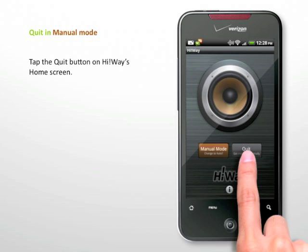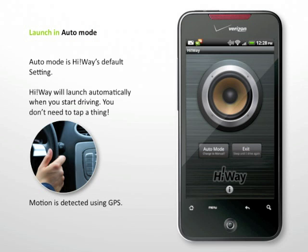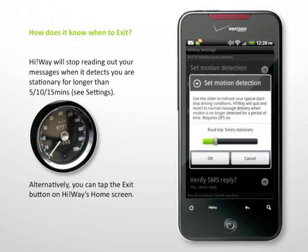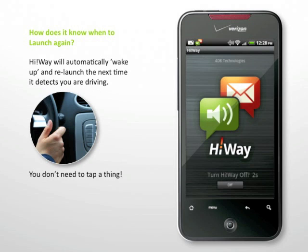To launch in Auto Mode: Auto Mode is Highway's default setting. Highway will launch automatically when you start driving — you don't need to tap a thing. Highway does not completely quit in Auto Mode; instead, it just exits to sleep in the background. You can tell it's sleeping by the icon turning to black and white in the notification bar. Highway will stop reading out your messages when it detects you are stationary for longer than 5, 10, or 15 minutes, then automatically wake up and relaunch the next time it detects you are driving. You don't need to tap a thing.